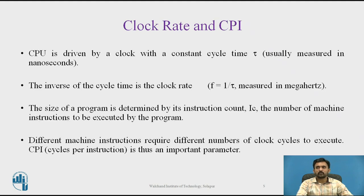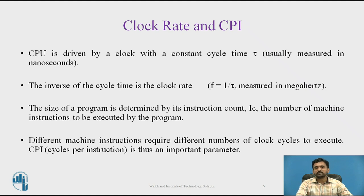The very first performance indicator is clock rate and the CPU. Since I/O and system overhead frequently overlaps processing by other programs, it is fair to consider only the CPU time used by a program. The user CPU time is the most important factor. CPU is driven by a clock with a constant cycle time, and CPU time is usually measured in nanoseconds, which controls the rate of internal operations in the CPU.